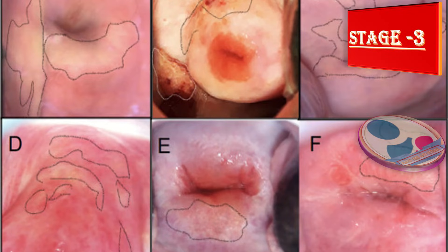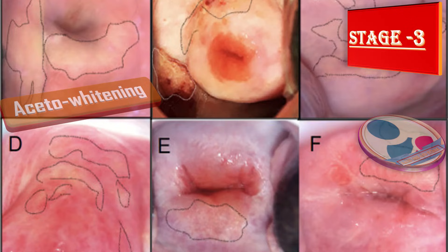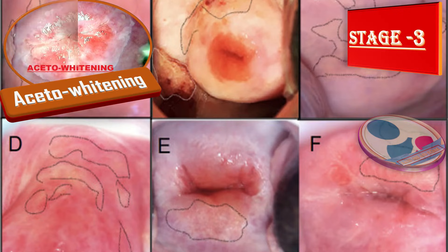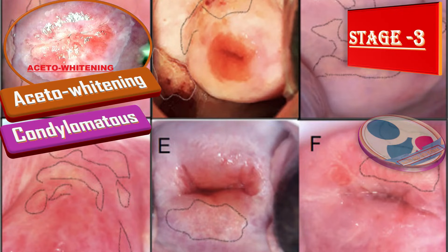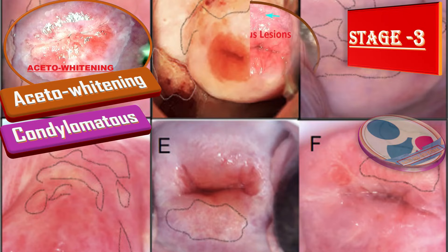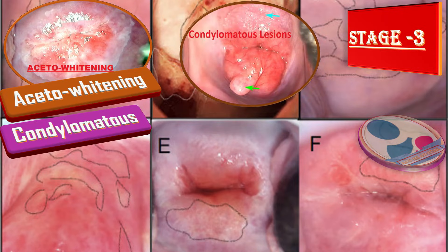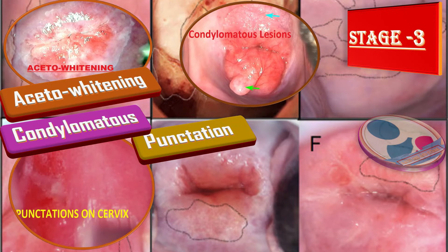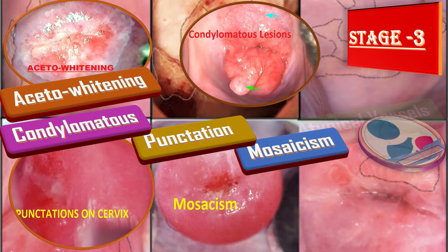Stage three of the colposcopy procedure involves grading of lesions. We check lesion margin and color, looking for aceto-whitening like leukoplakia, white areas of thickened epithelium, and condylomatous changes such as frondy, micropapillary, feathery, and satellite lesions. When checking the vascular pattern, we look for punctation, mosaicism, and atypical vessels.